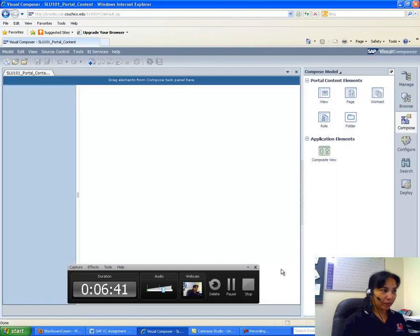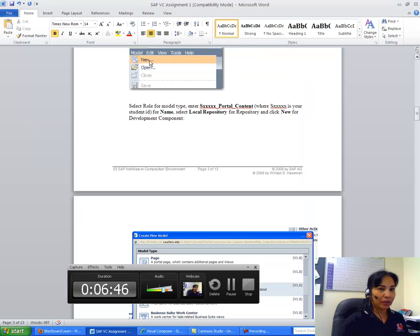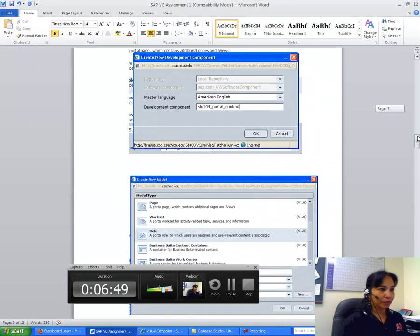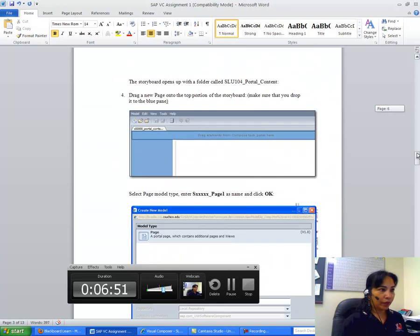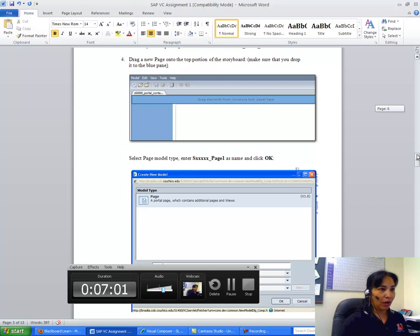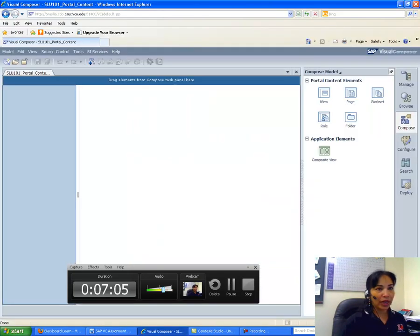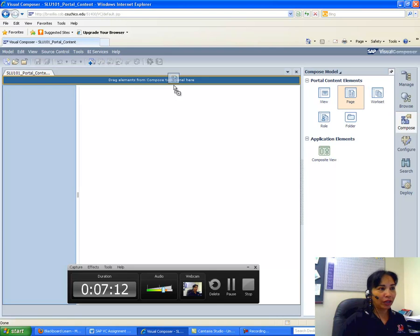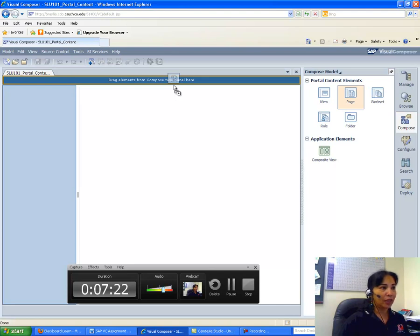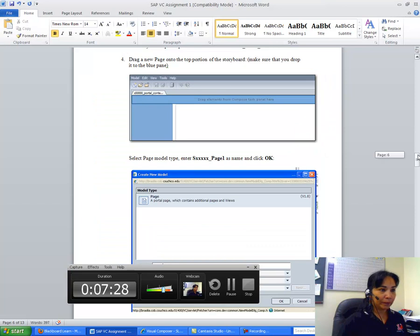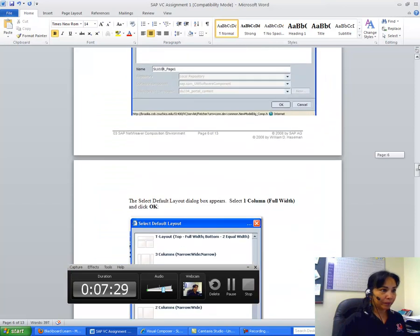OK, now what I have to do is, as per my assignment, I have to drag a new page on the Compose Task panel. So I have to drag a new page. To do that, I have to come here and then drag a new page and drop it in this blue pane over here. And the dropping is complete when you have those yellow borders. OK, this is when you know that you have dragged and dropped it correctly. So I just do it here and name the page.